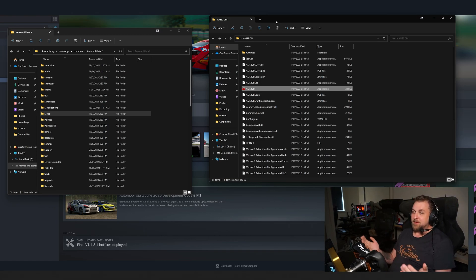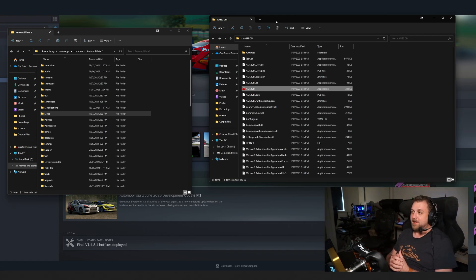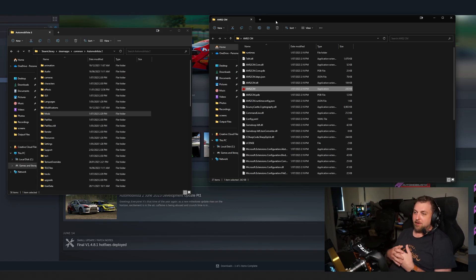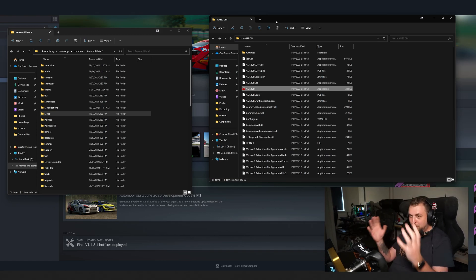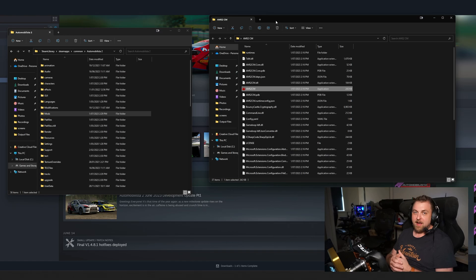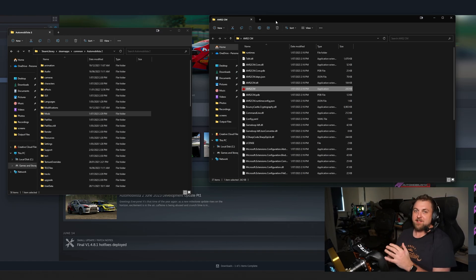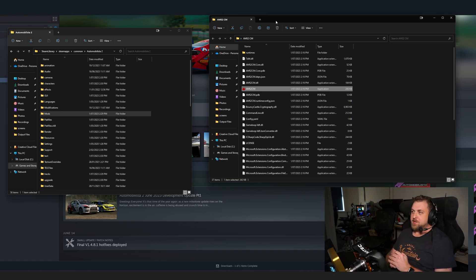What has been released — and has gone through a few updates already — is the Automobilista 2 Content Manager. Now if you think 'content manager,' your mind might go straight to Assetto Corsa's Content Manager, which is quite an in-depth UI application. This is not that, but it still massively simplifies the process of installing mods for AMS2. I thought I'd show you quickly what that process is and just how easy it is.